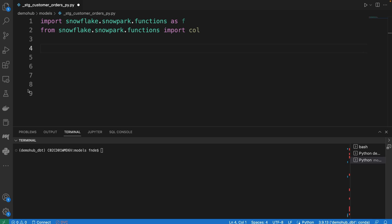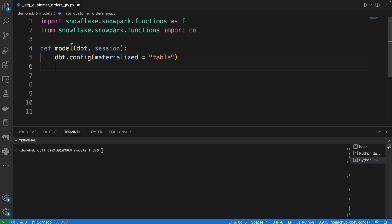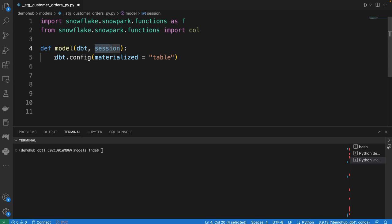With those two things imported, next thing is to do some materialization. Define a simple function here, which would be a model, dbt, and we're passing in that session. We're going to take the config and tell it how dbt should materialize this particular model.